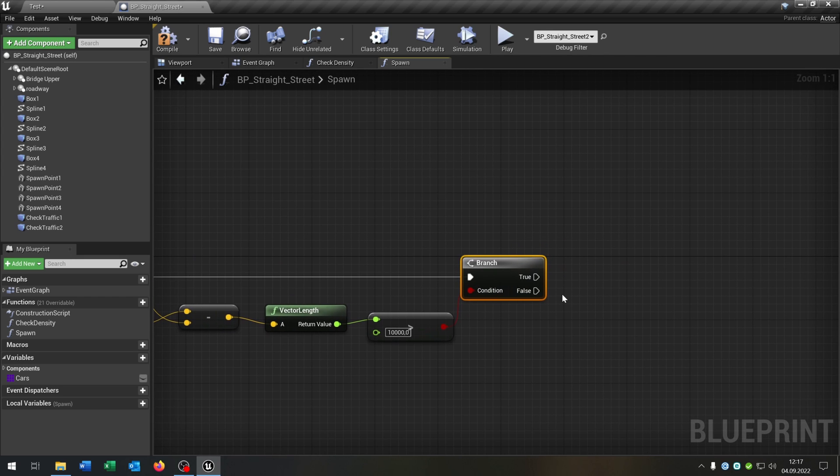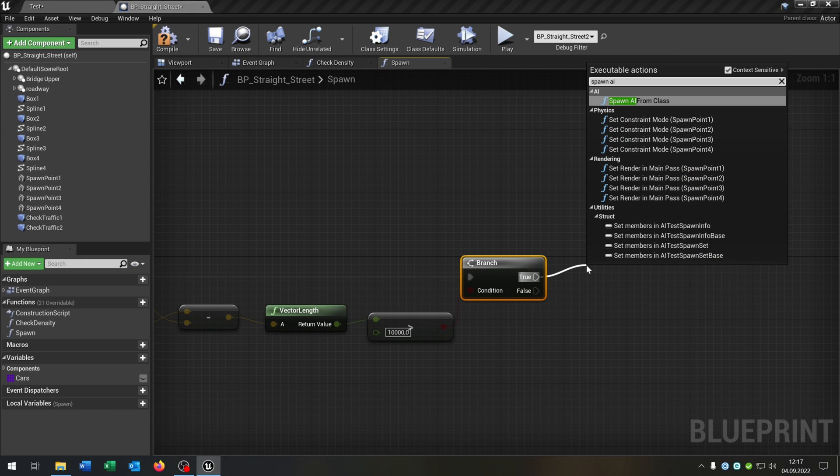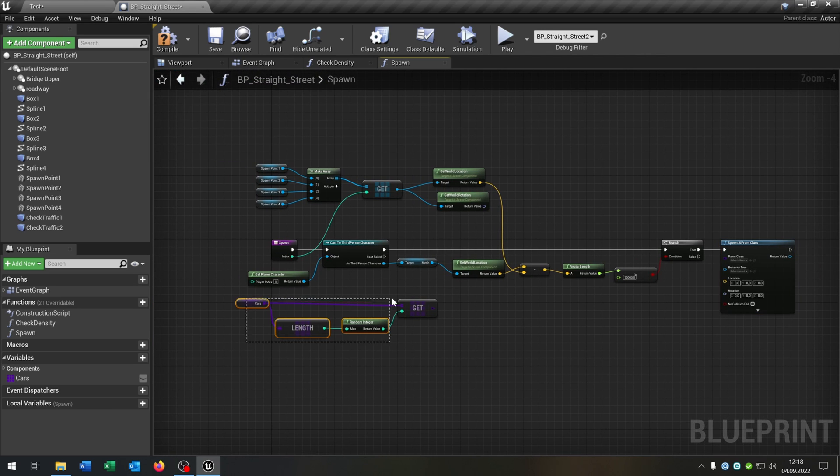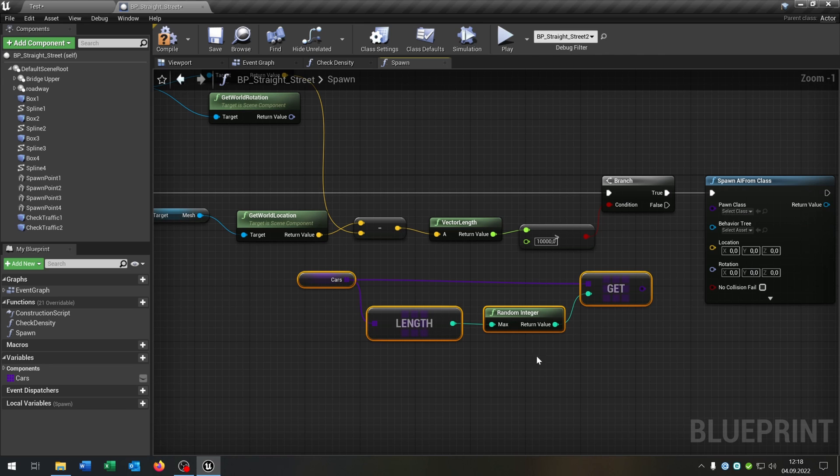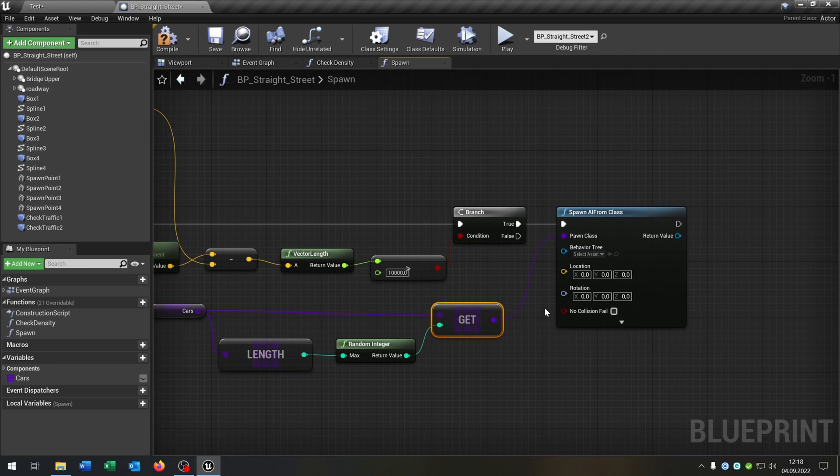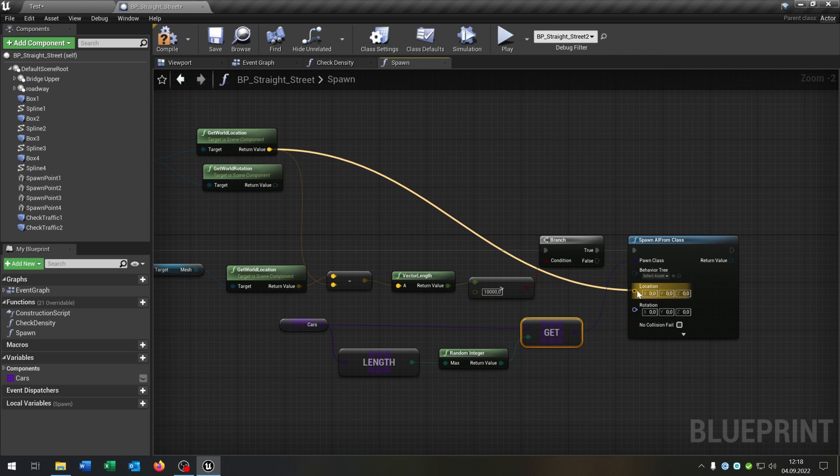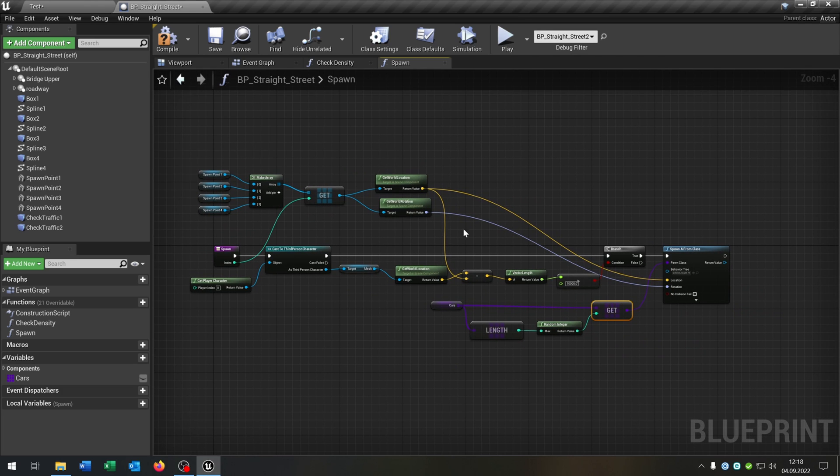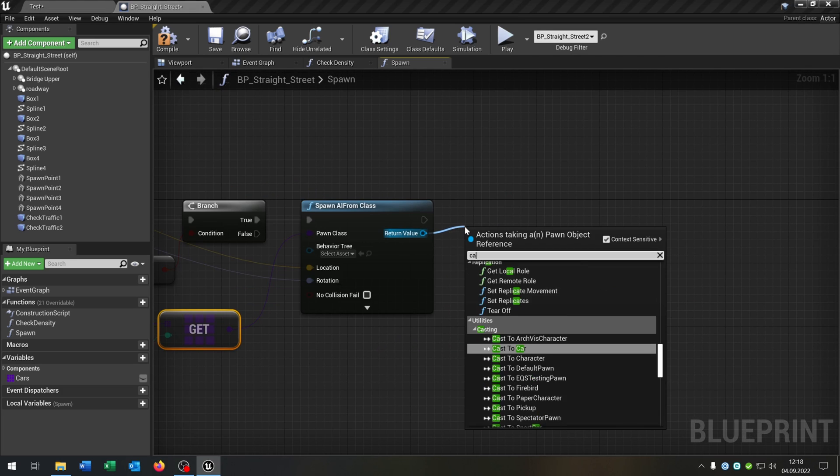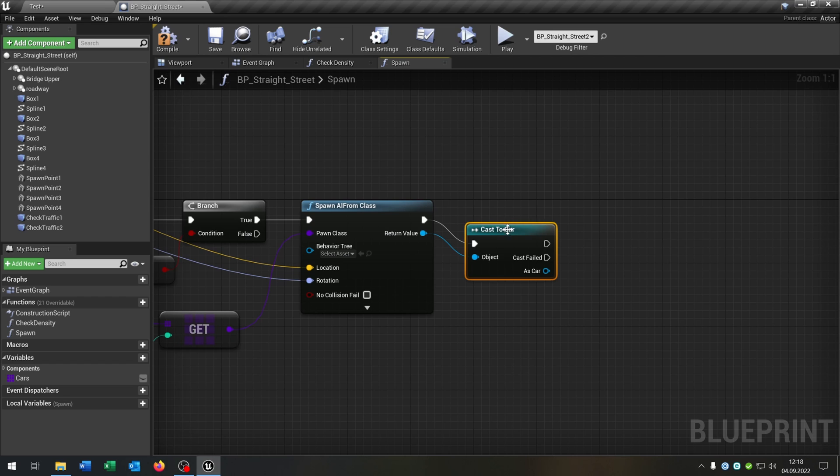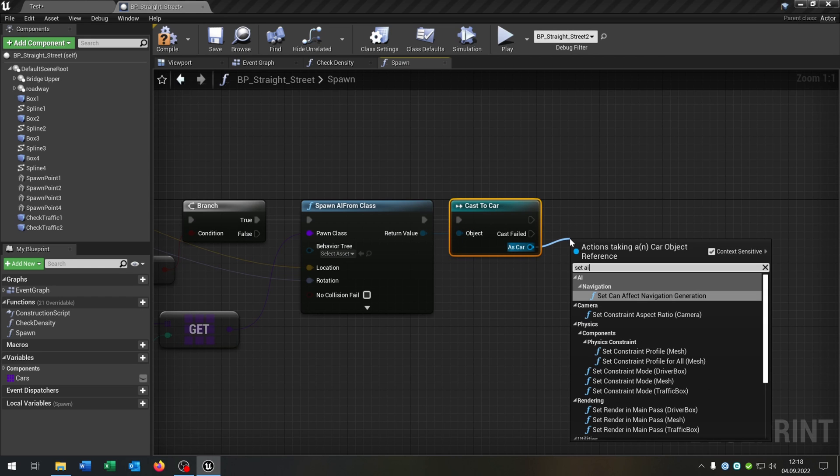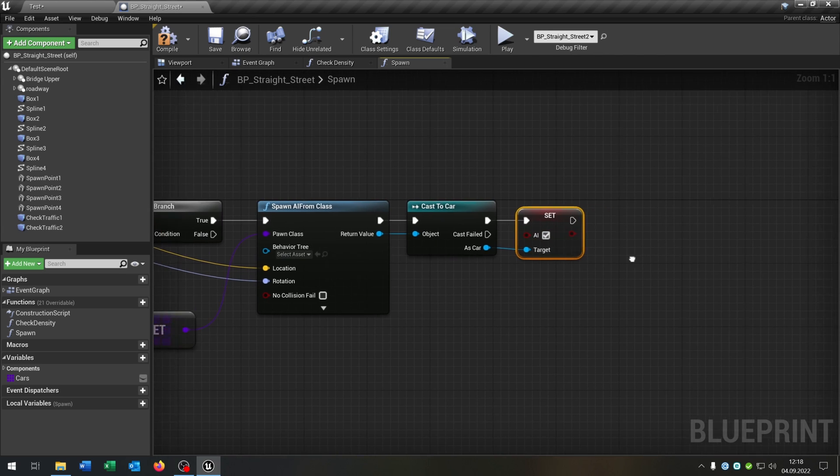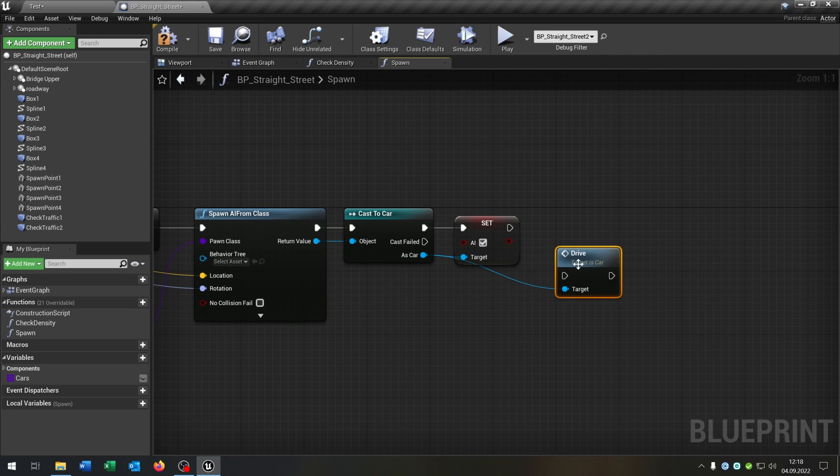So we go from the cast third person character to the branch. And after this we want to actually spawn something. So we say spawn AI from class. Let's get our random cars up here, put them up here. And from the get we say this will be our pawn class. Of course we get the world location and the world rotation of the spawn points up here. And the last part is we just have to cast to our car again. Then we want to set the AI array boolean. This is from another tutorial, link is in description again. And then we just call the drive function.